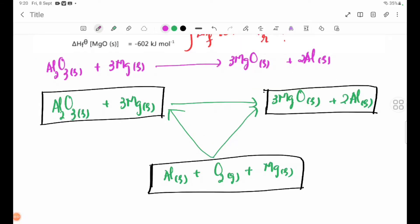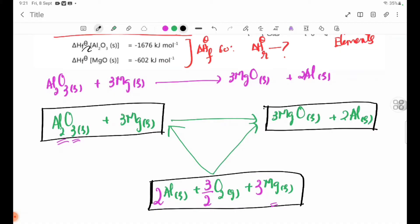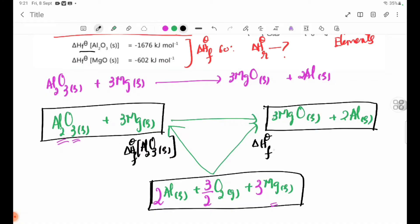The equation involves Al₂O₃. The delta H theta F values that we can use are: delta H theta F for Al₂O₃, delta H theta F for MgO, and delta H theta for O₂.